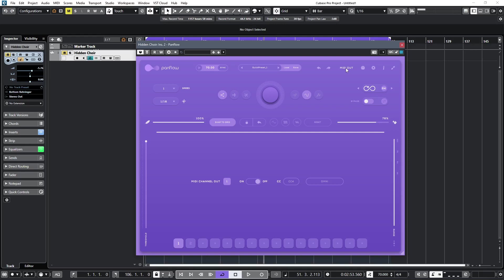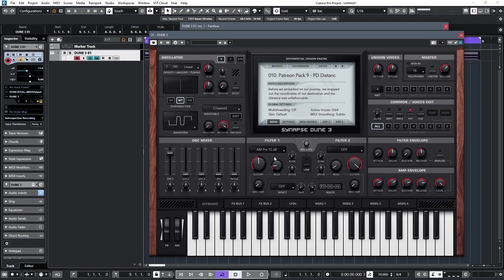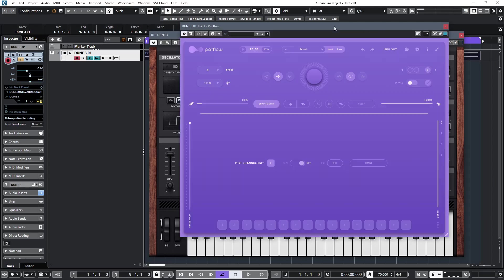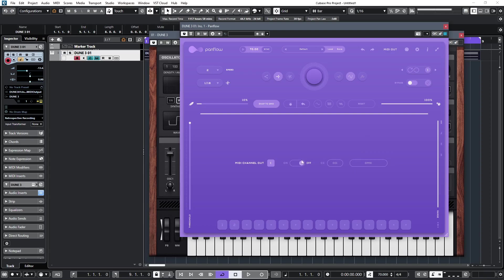So let's have a look at that in action. So I've loaded a pad sound into Dune, and I know that my filter cutoff is set to a CC value of 49. So I'll now go into PanFlow, and switch on by selecting the MIDI out button, switch the command on, and set controller number 49.